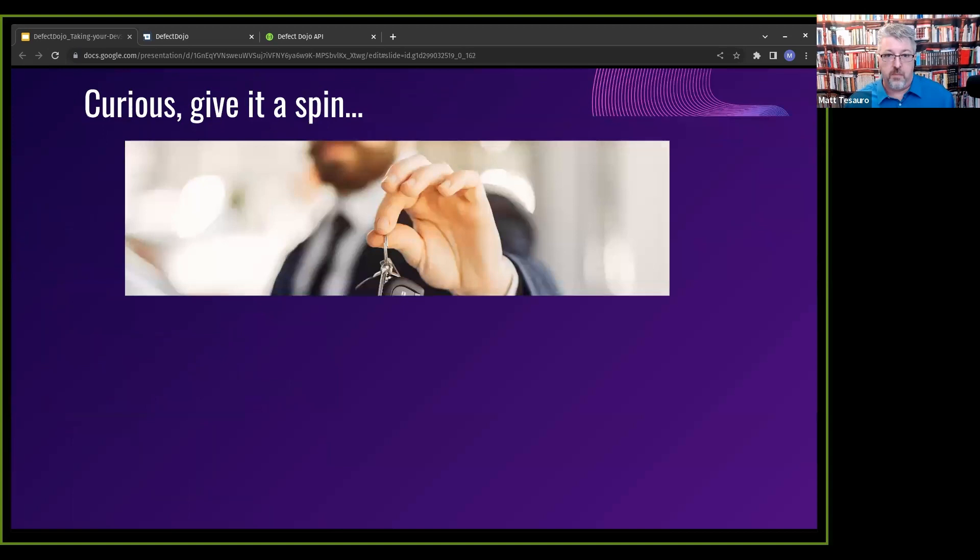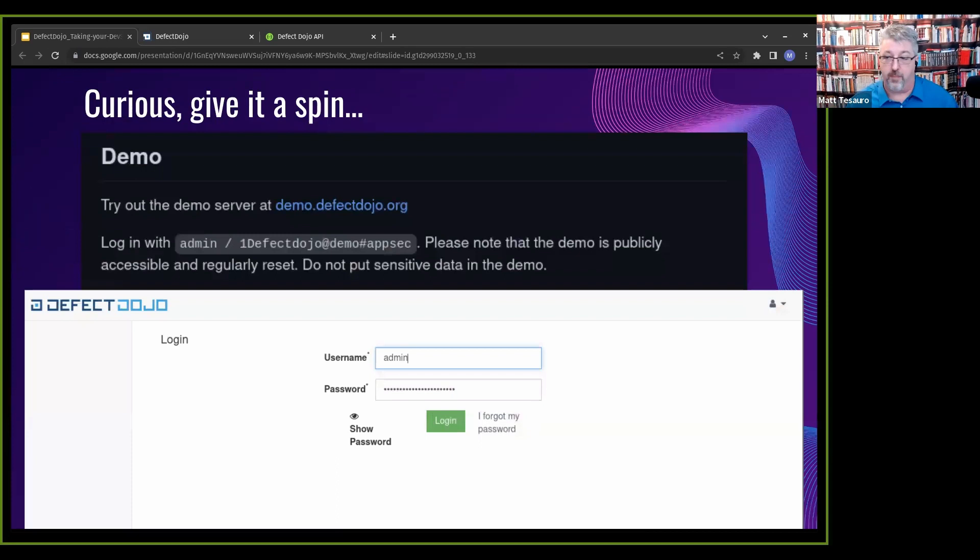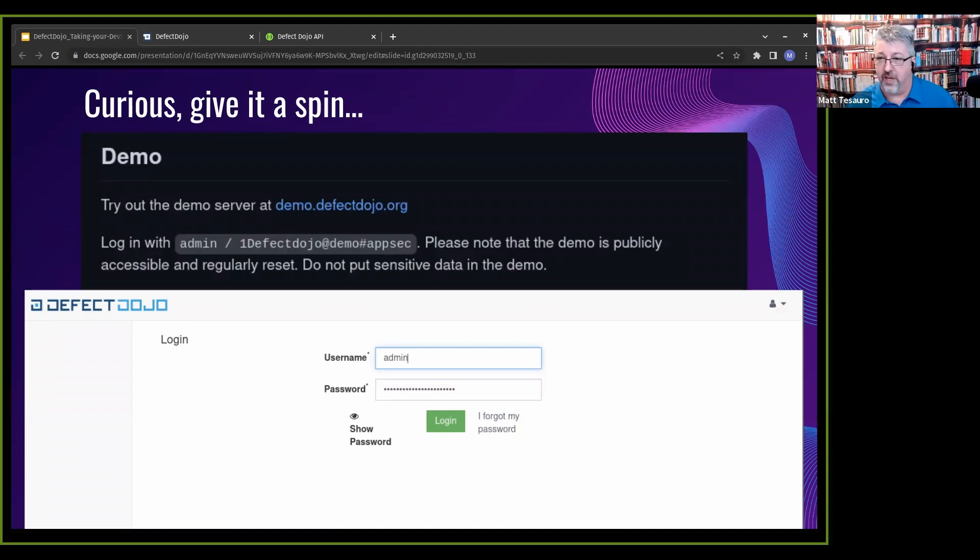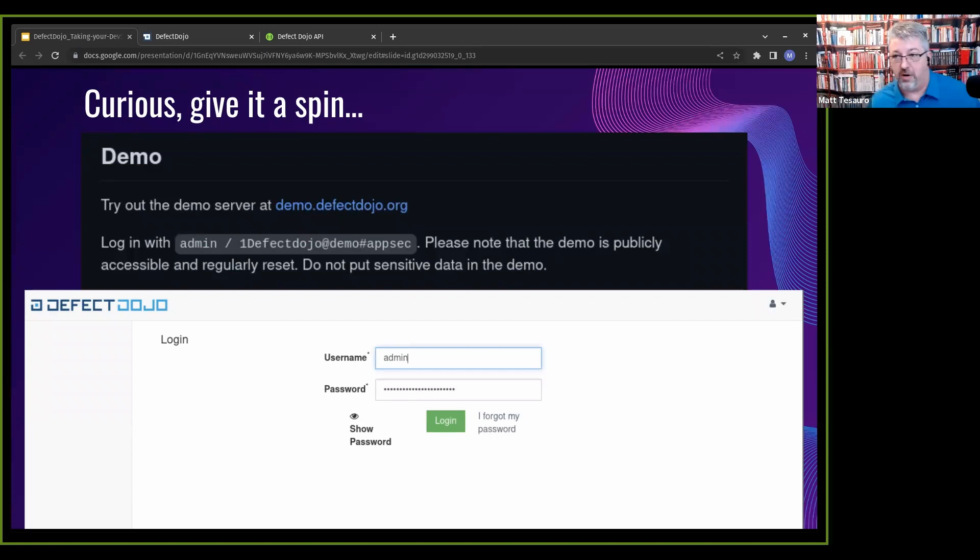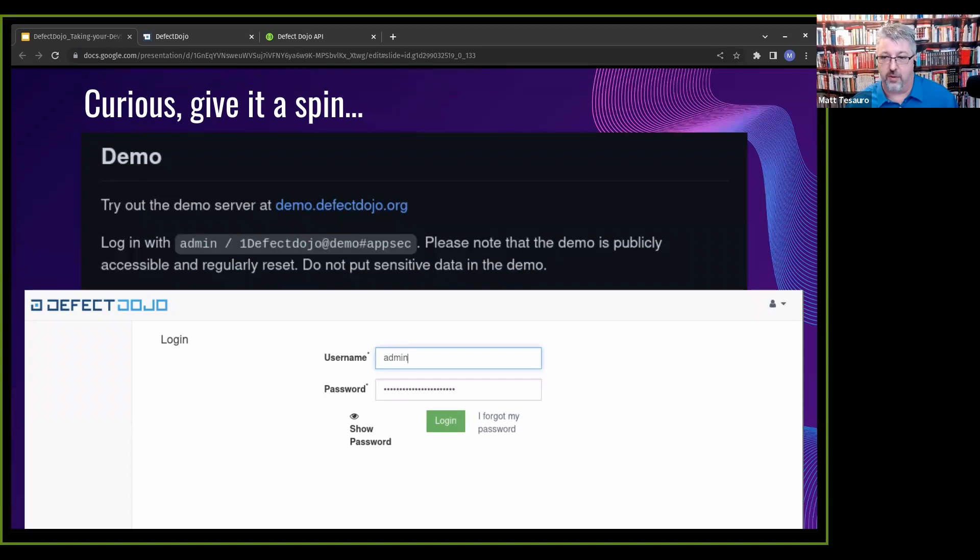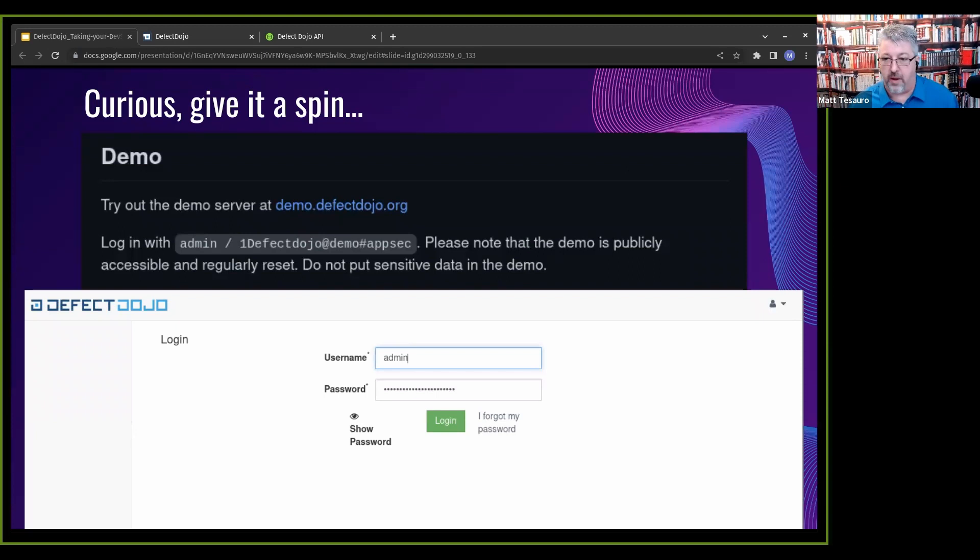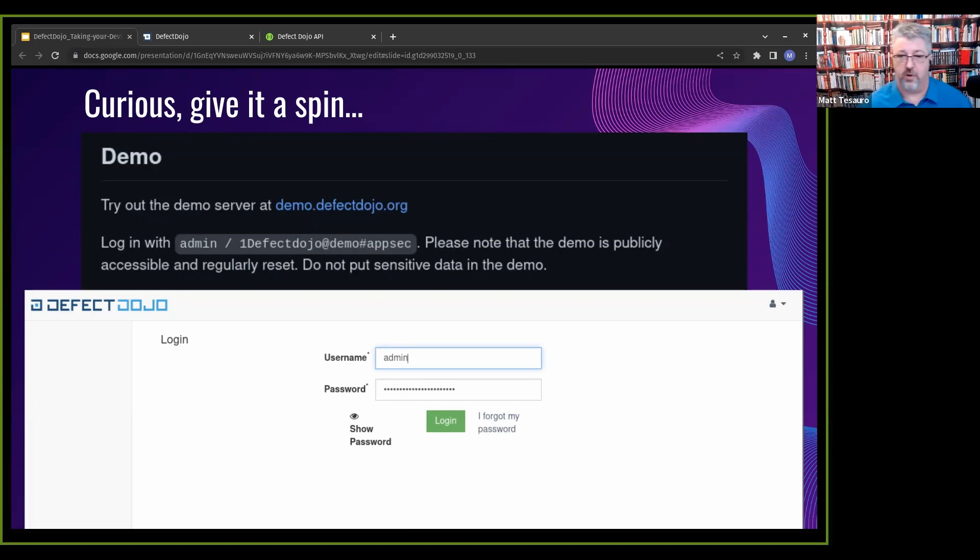If you're curious, you want to give it a spin, we've got a public demo up 24-7, 365. You can log in as an admin and poke around. It's up at demo.defectdojo.org. It's kind of funny when people have asked me, how secure is Defect Dojo? I'm like, well, you can log in as an admin. Anybody can log in as an admin, and we put the password in our readme. We've had to do a few things, like people had fun changing the login banner, so we overwrite that, and they would reset the admin password, so we overwrite that. We do have an ongoing bug bounty program with HackerOne.